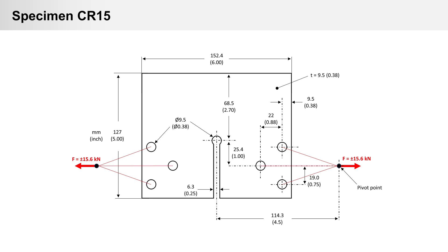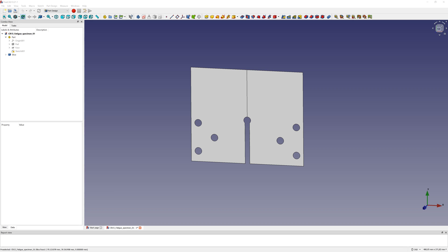Example from CR15 you can find also in Fatlab Manual in 6.2 SAE Keyhole Specimen. Here are the dimensions of specimen CR15 and the load case. It's a simple sinusoidal load with 15.6 kN. I model it in FreeCAD.